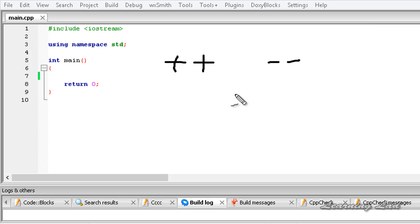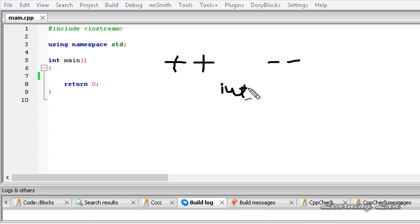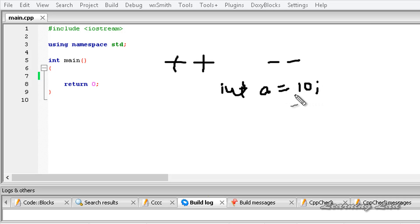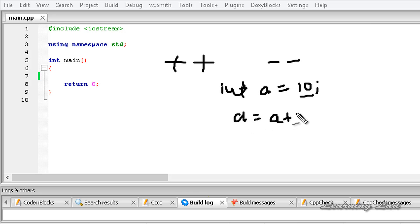To demonstrate the use of the shorthand increment and decrement operators, consider an example. Let's say we have a variable 'a' of type int, and we initialize it to 10. If we wanted to increment this variable 'a' by 1, using arithmetic operators we would write: a = a + 1.